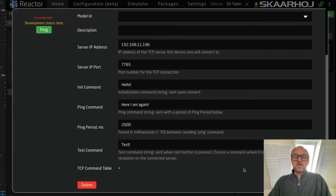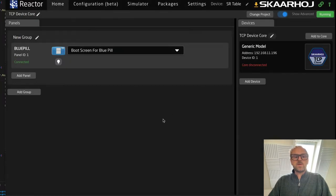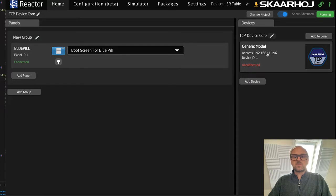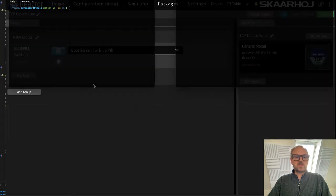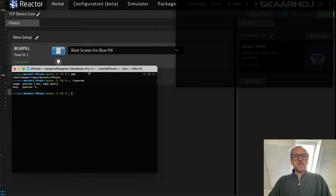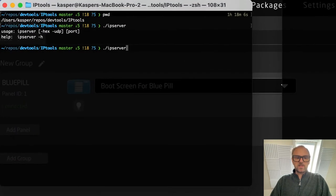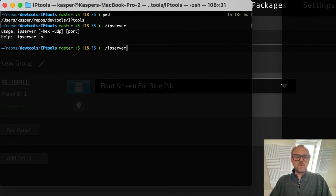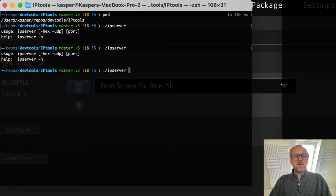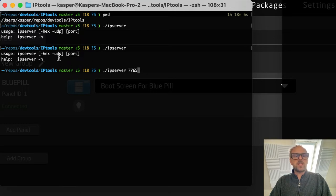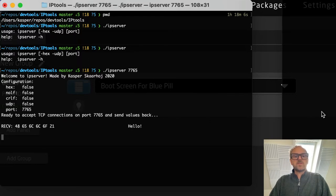Now I've put in those things, and whenever we set up a server this device core will try to connect. Over here in this terminal I want to show you a really useful tool called IP Server, available from ScarHoy. It gives us a chance to set up a server on a port — you type in the port number from the parameter list, add options for different behavior, and that's all you need. We now have a TCP server running.